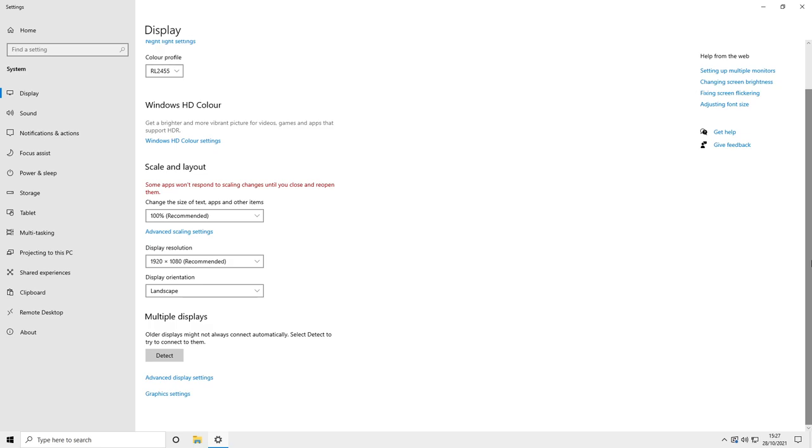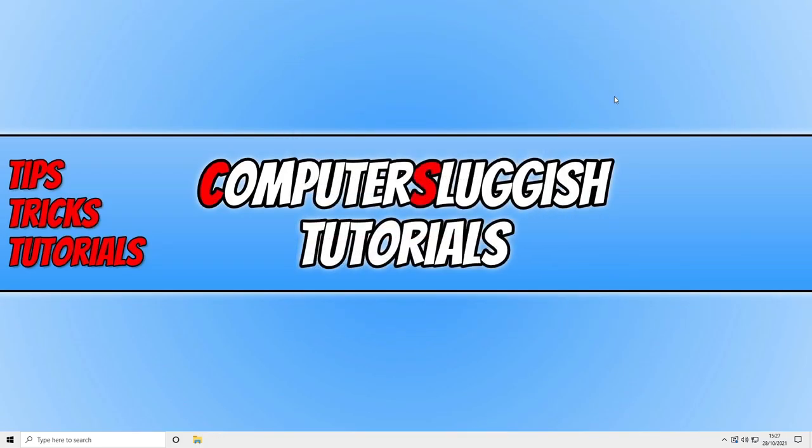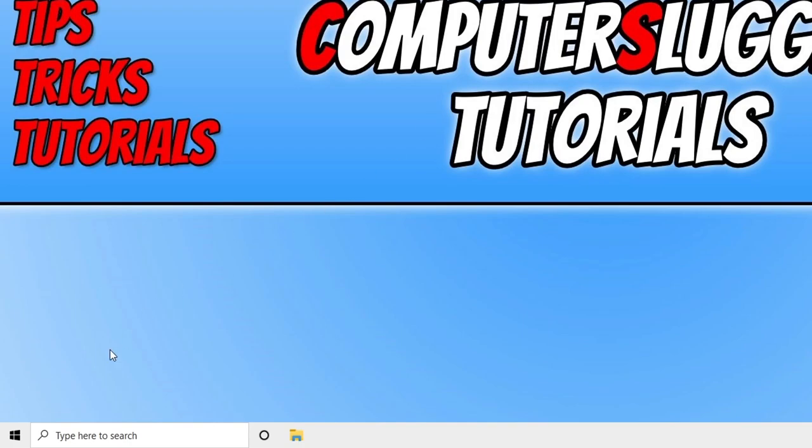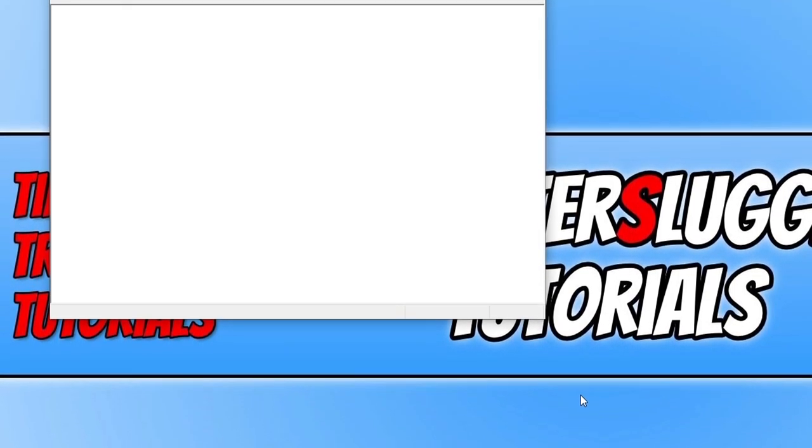If that did not resolve the issue then the next thing you need to do is close down settings. And you now need to right click on the start menu icon and you then need to select device manager.